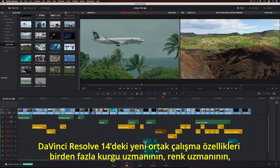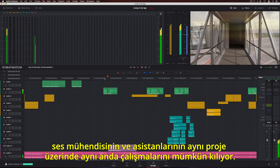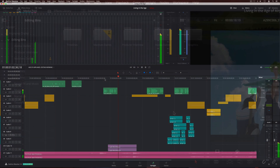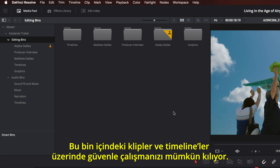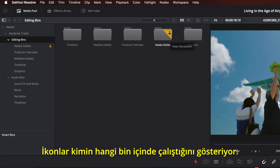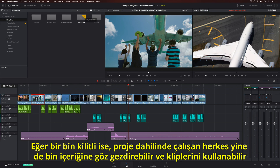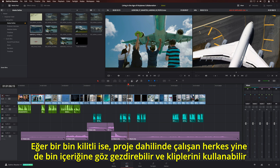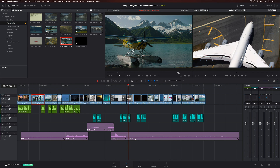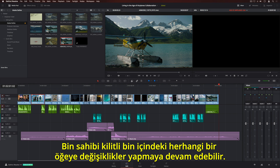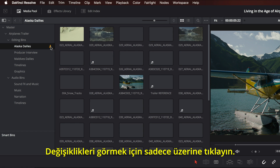The new collaboration features in DaVinci Resolve 14 let multiple editors, colorists, sound engineers, and their assistants all work in the same project at the same time. When you click on a bin, it's automatically locked, letting you safely work on clips and timelines in the bin. The icons show you who's working in each bin — simply hover over the icon to see the user's name. If a bin is locked, everyone working in the project can still browse and use its clips. You can even view locked timelines or copy them to create a new version. The owner can continue to make changes to any item in the locked bin. When the bin is changed, a refresh icon is displayed — simply click on it to see the changes.